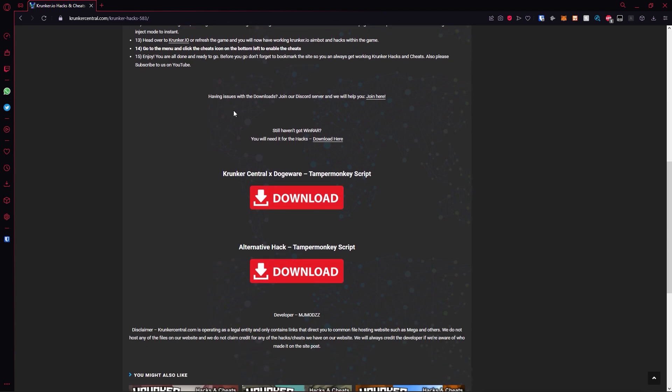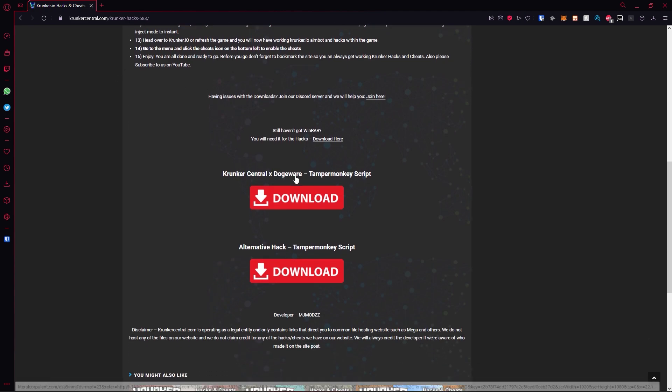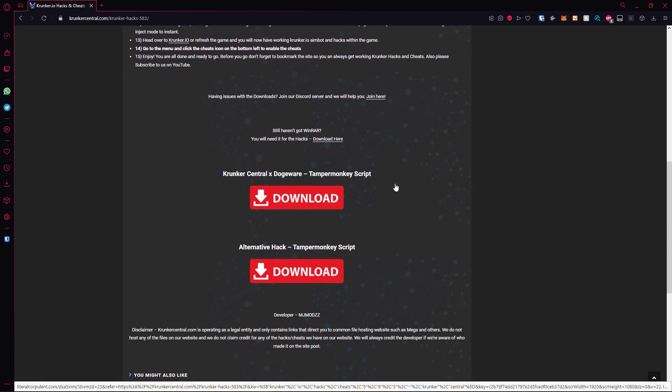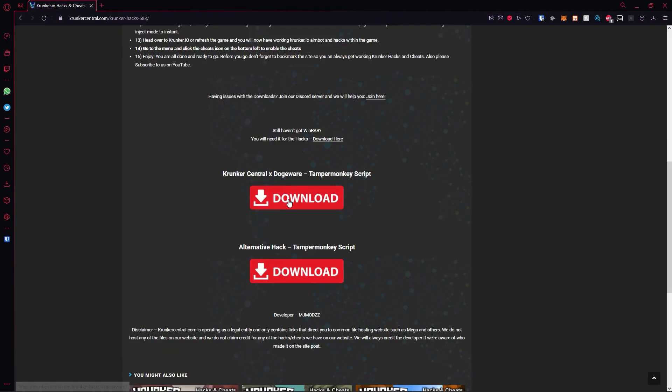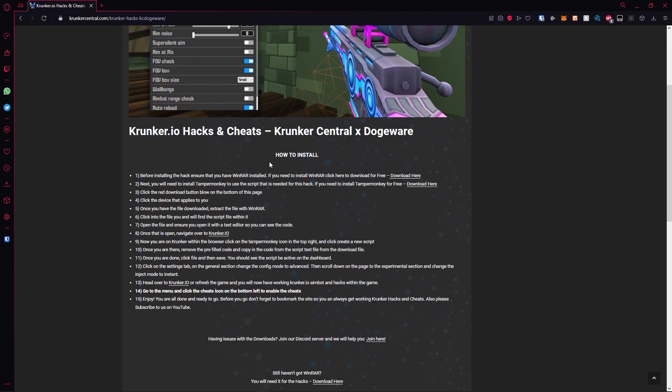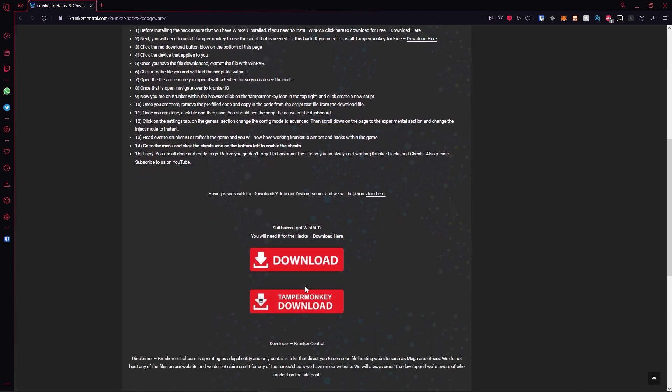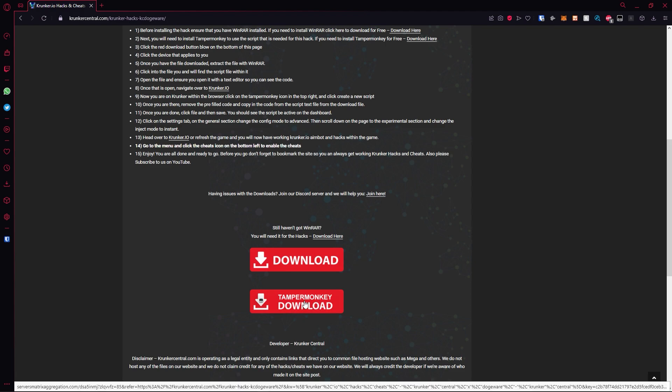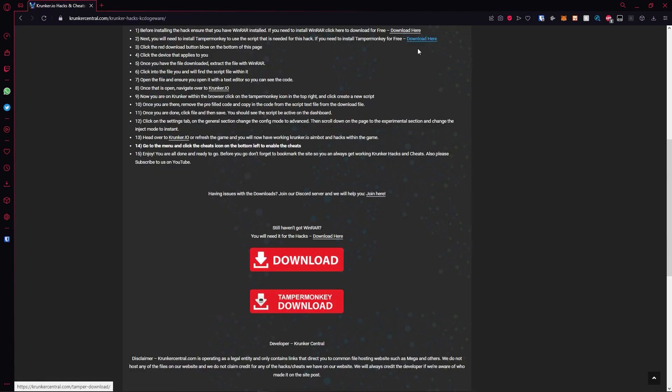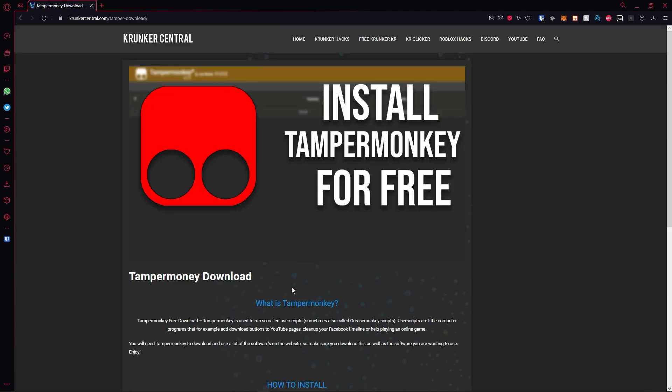Then you need to choose whether you want the Krunker Central X DogeWay downhunky script or the alternative hack. I'm going to go with this and I highly recommend you go with this as well. Hit the red download button. It will take you to this page. What you need to do is install TamperMonkey.